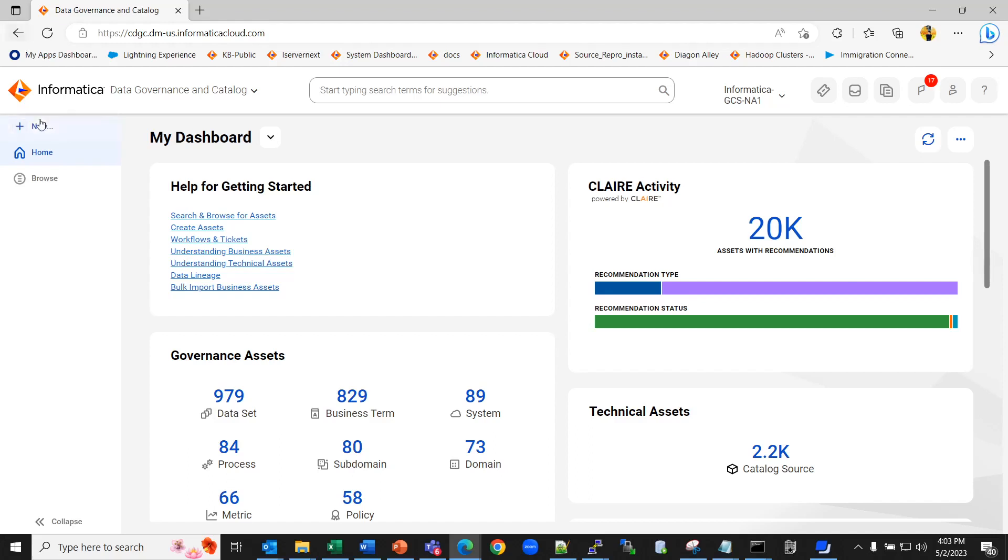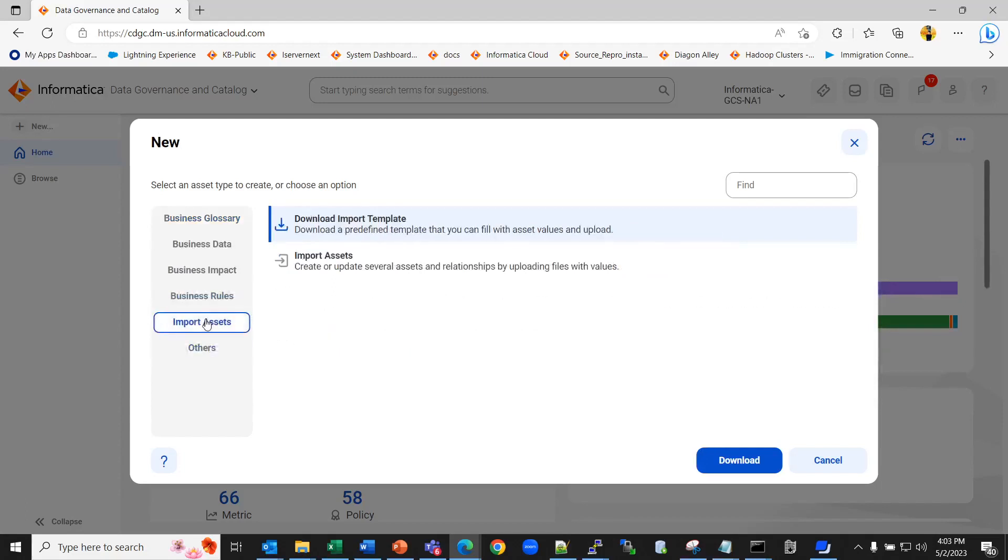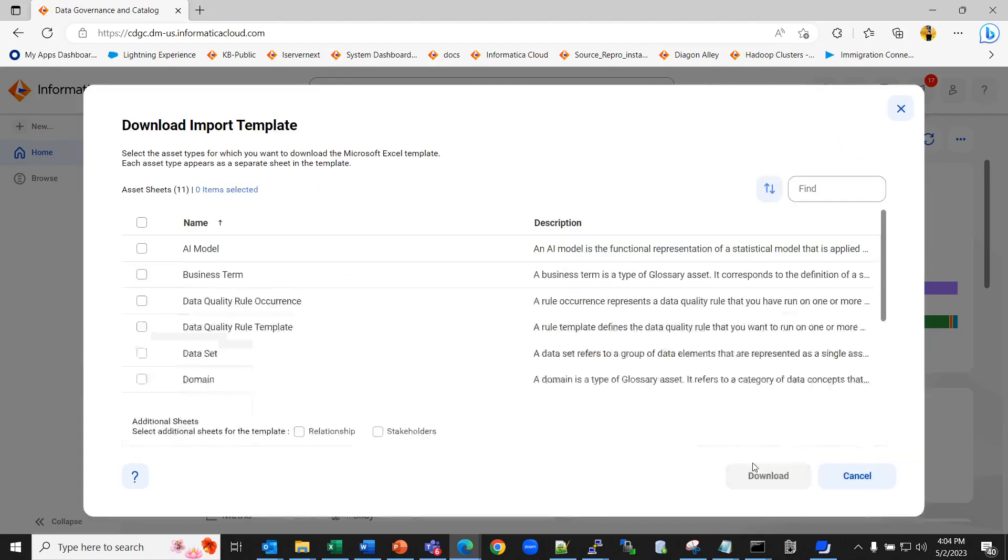go to data governance and catalog, click on new, import assets, download a predefined Microsoft Excel template file to bulk import data and create, modify or delete assets in data governance and catalog. Click on download.